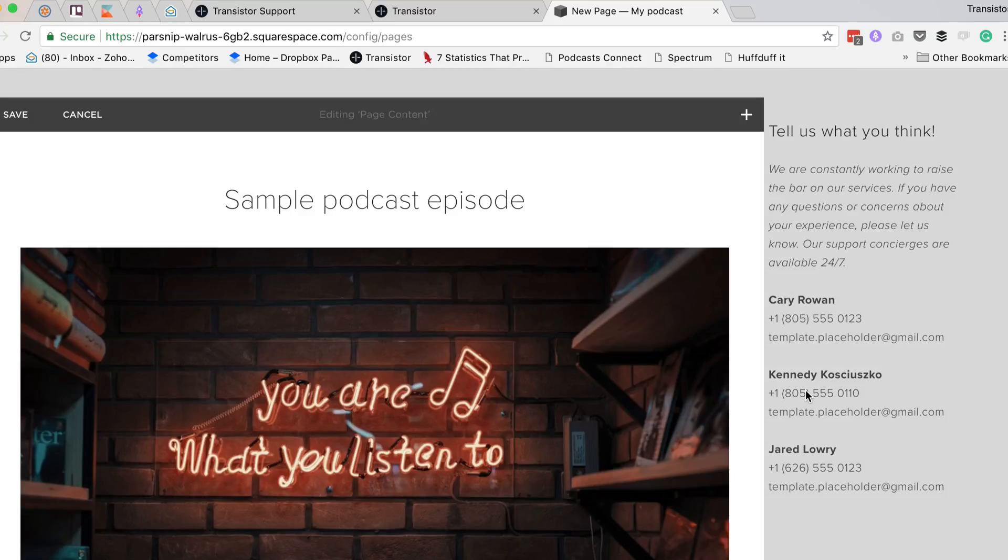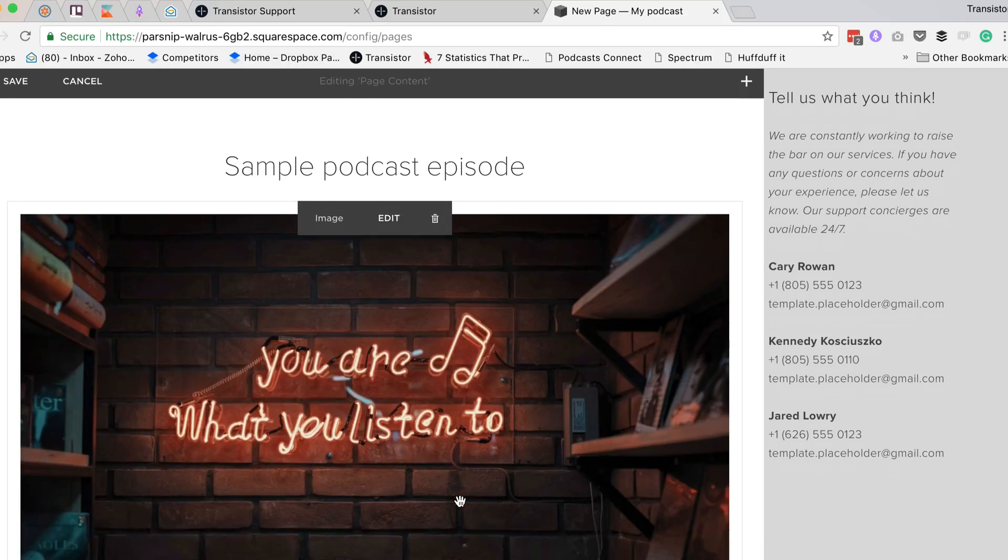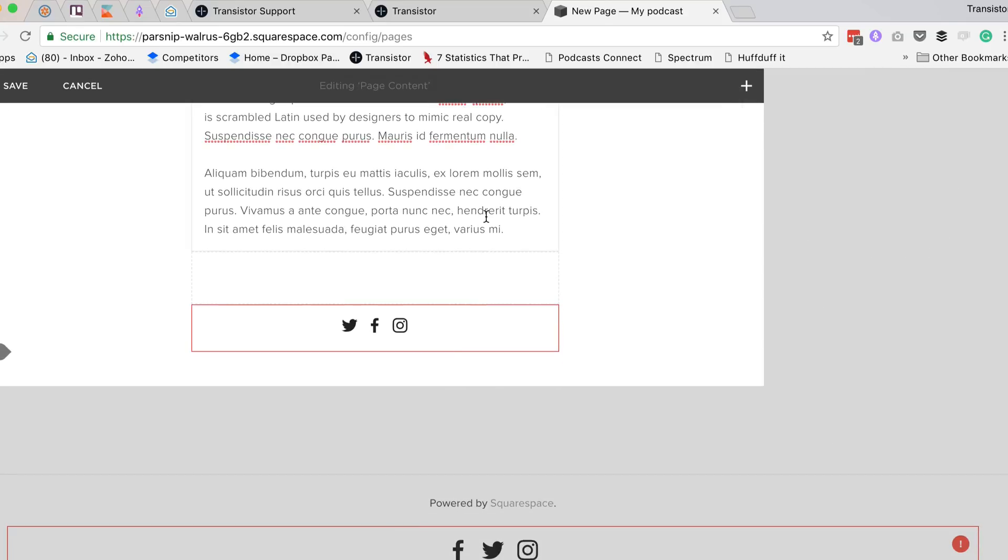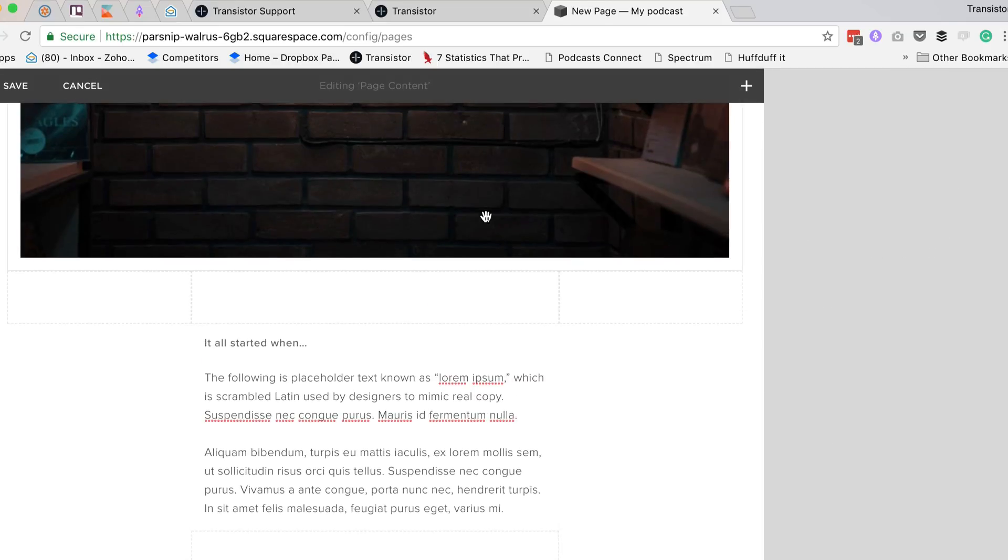Hey, Justin Jackson here, and today I'm going to show you how to embed a podcast episode on your Squarespace site.